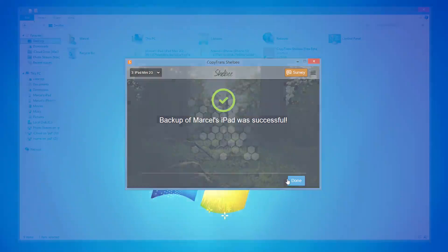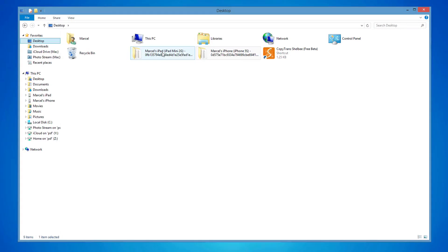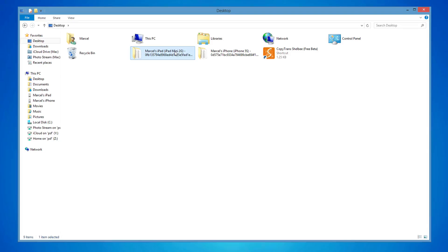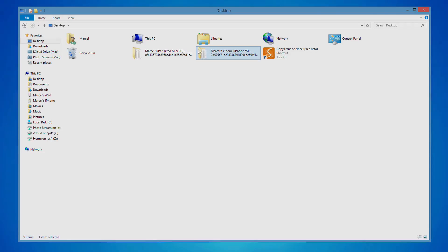And once finished, you will have each device's separate backup folder in the location of your choice. And this is how to backup multiple iOS devices to the same PC without using iTunes.